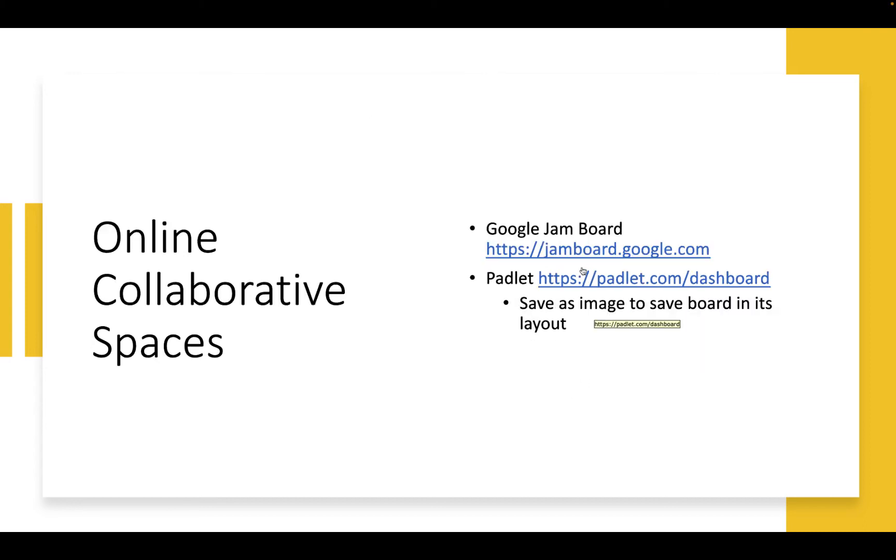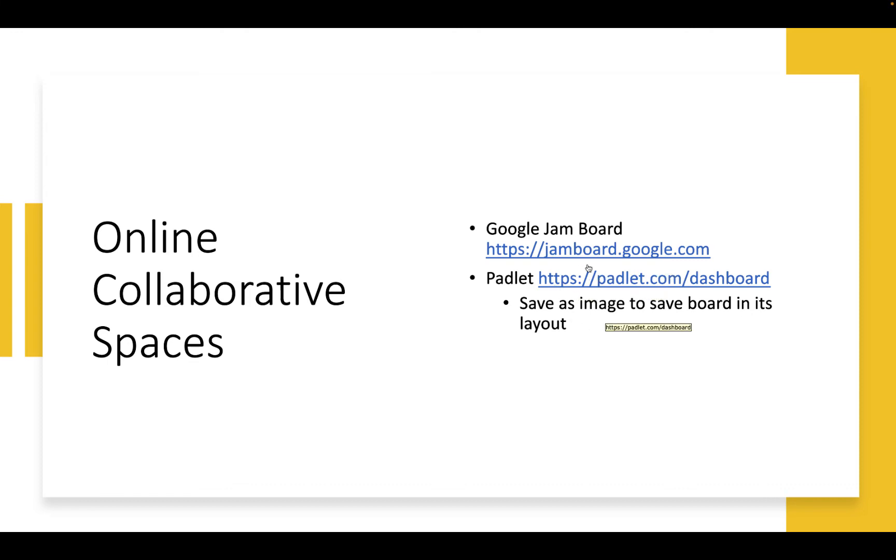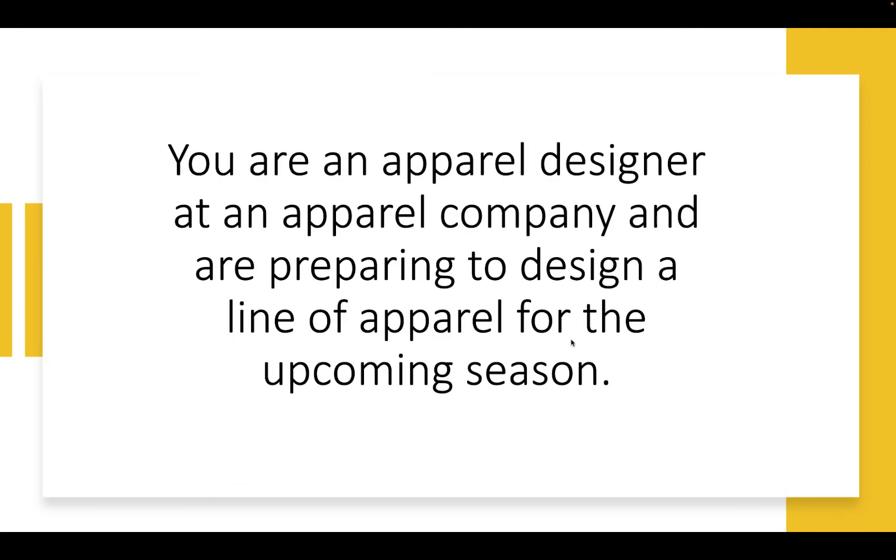And then I'm going to use Google Jamboard to build my boards in. I find it flexible. Some people prefer Google Slides. Padlet's another great resource. But I was deliberately focusing on collaborative spaces because sometimes it's nice to do team projects. So the setup for the project is you are an apparel designer at an apparel company and are preparing to design a line of apparel, that is clothing, for an upcoming season.